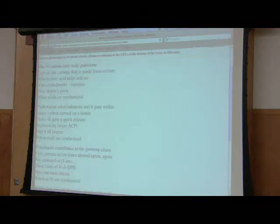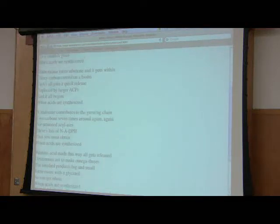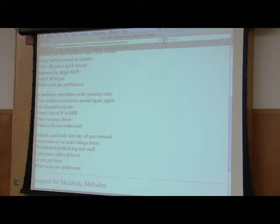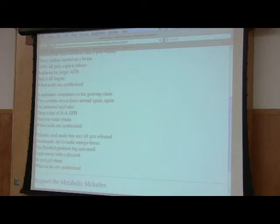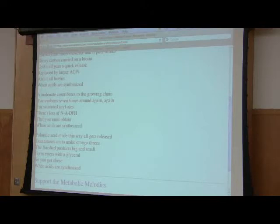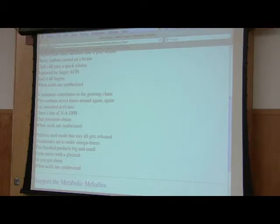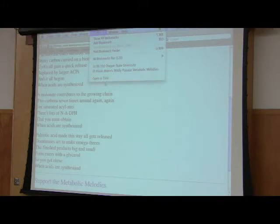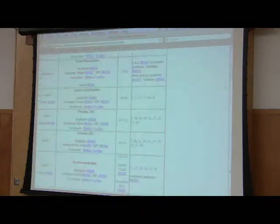Acids are synthesized, malonyl contributes to the growing chain two carbon seven times around again and again. For saturated acylates, there's lots of NADPH that you must obtain. When acids are synthesized, palmitic acid made this way all gets released. Desaturases act to make omega-3s. The finished products, big and small, form esters with the glycerol so you get obese when acids are synthesized. Okay, alright, so that's what happens with making fatty acids.